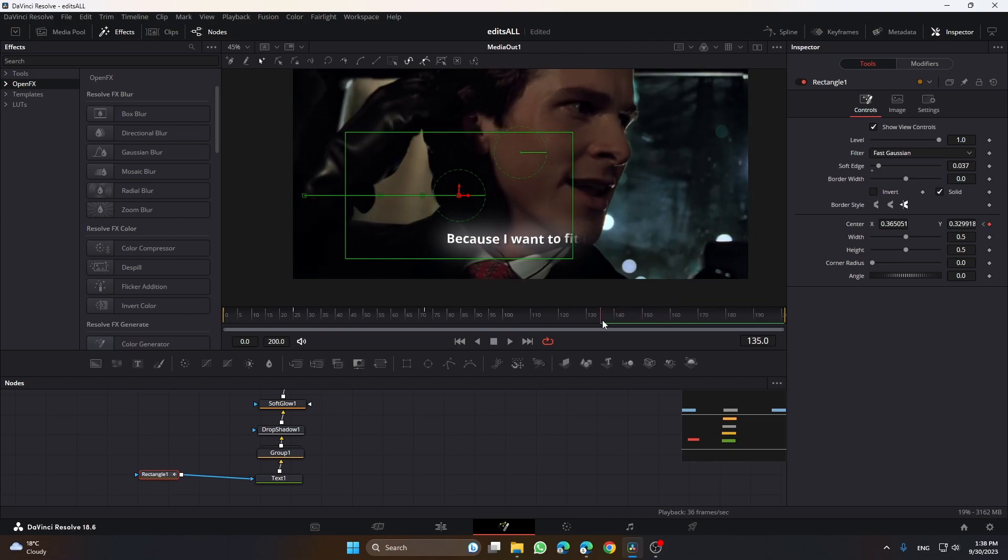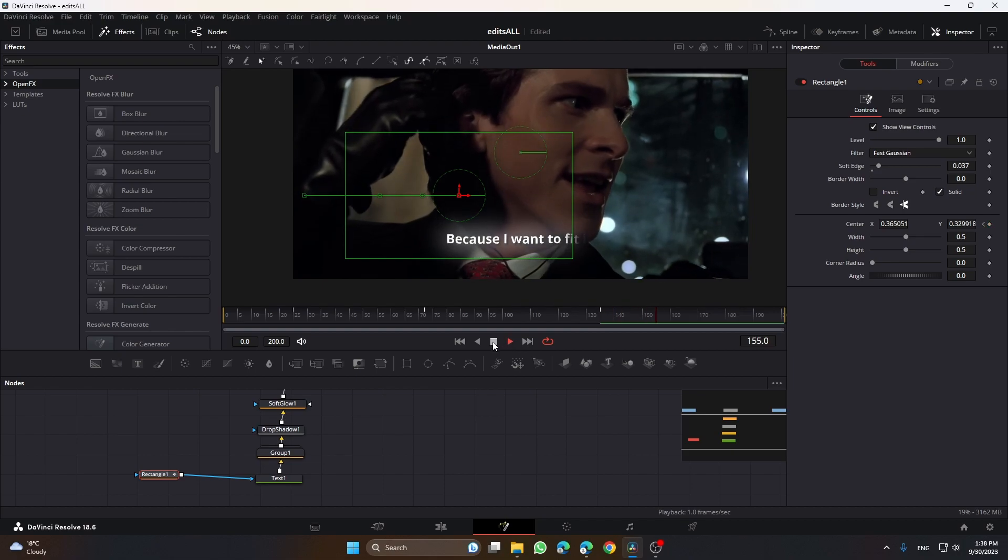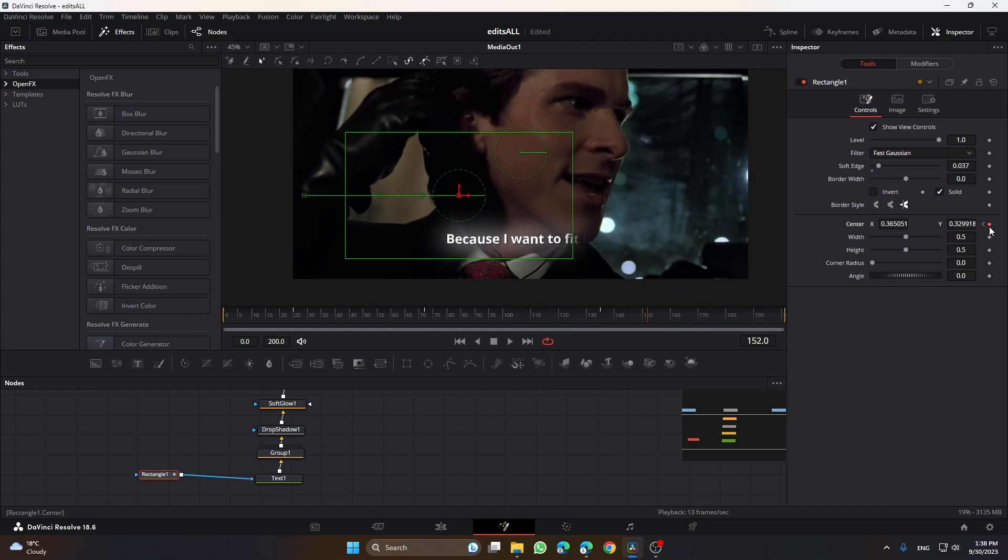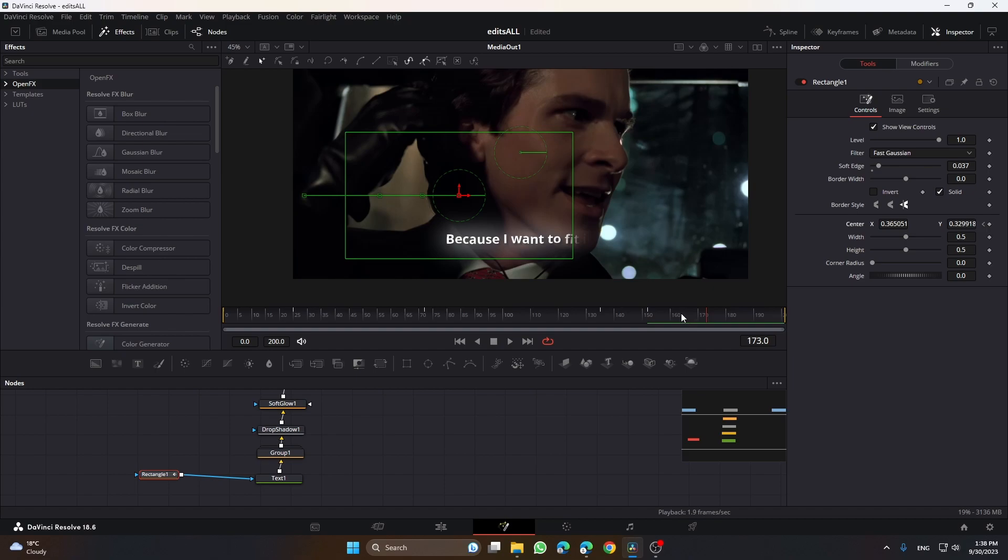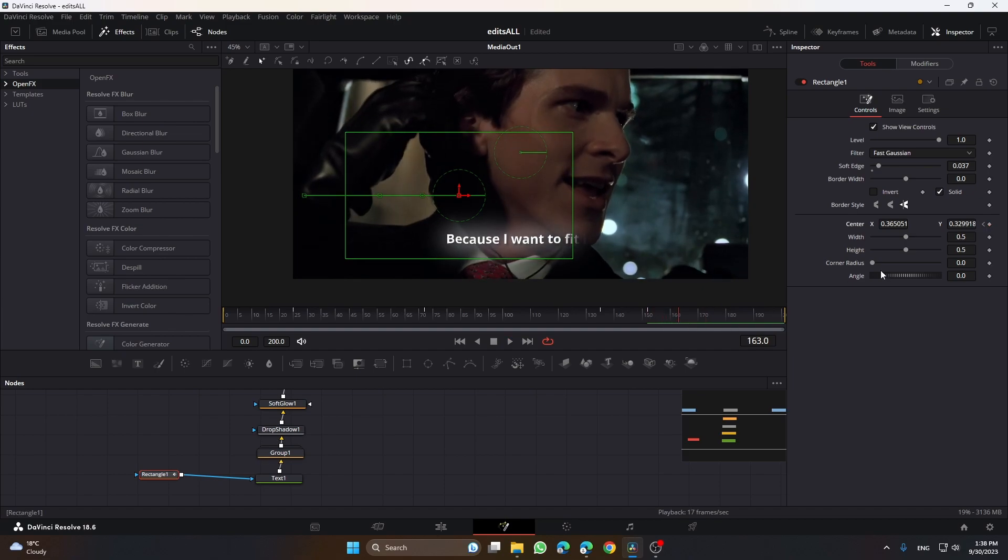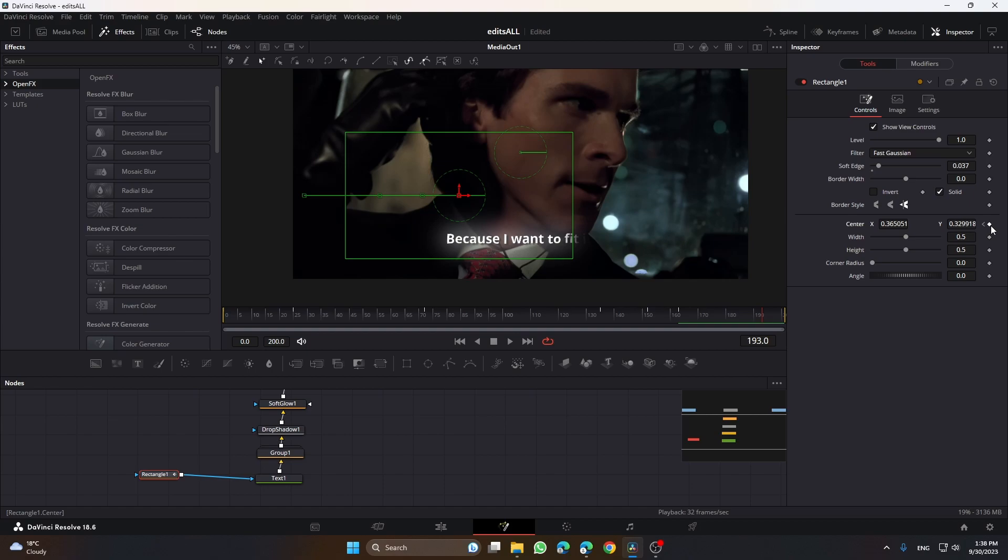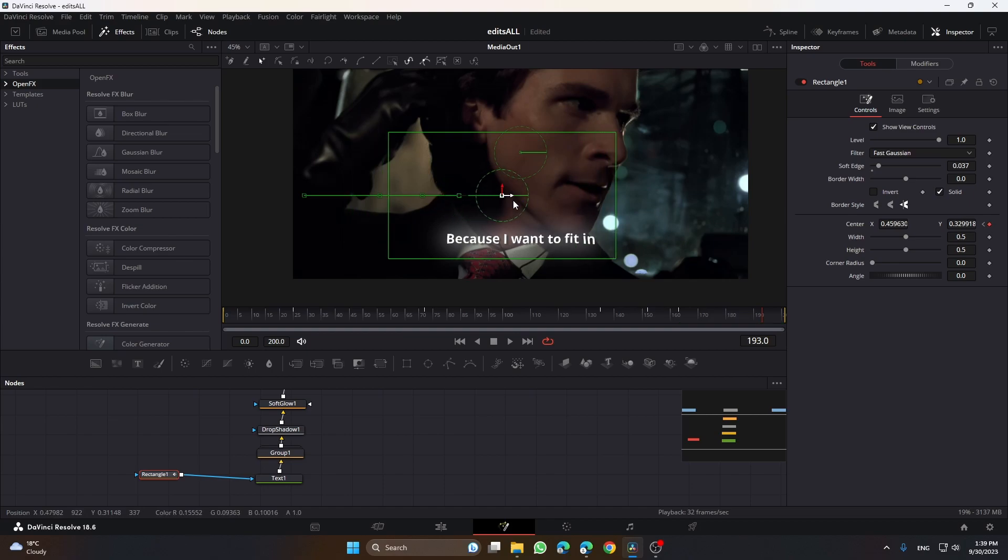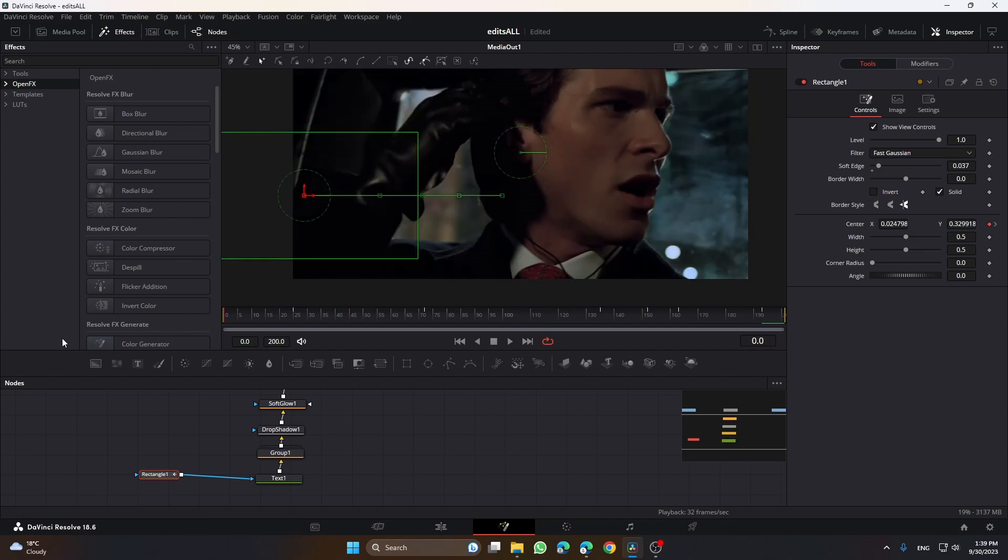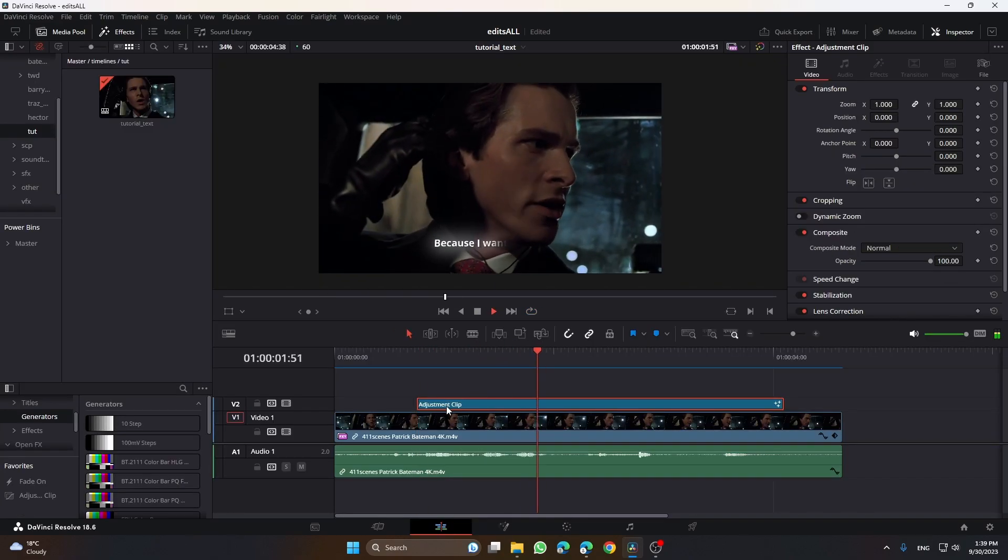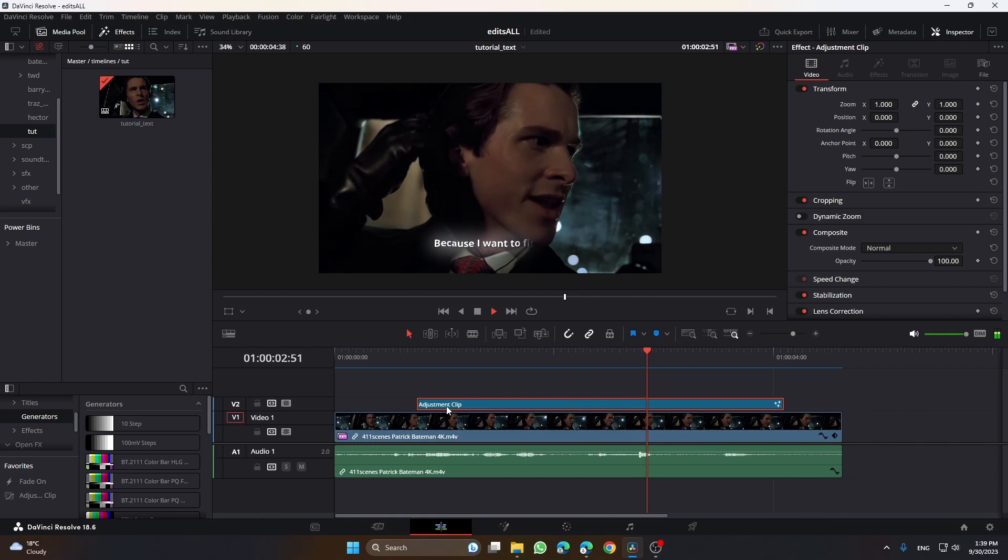He says it a bit in a delayed way so I'm not going to keyframe anything here, but keyframe again. Then drag it here. The end result looks like this: 'cause I want to fit in.'